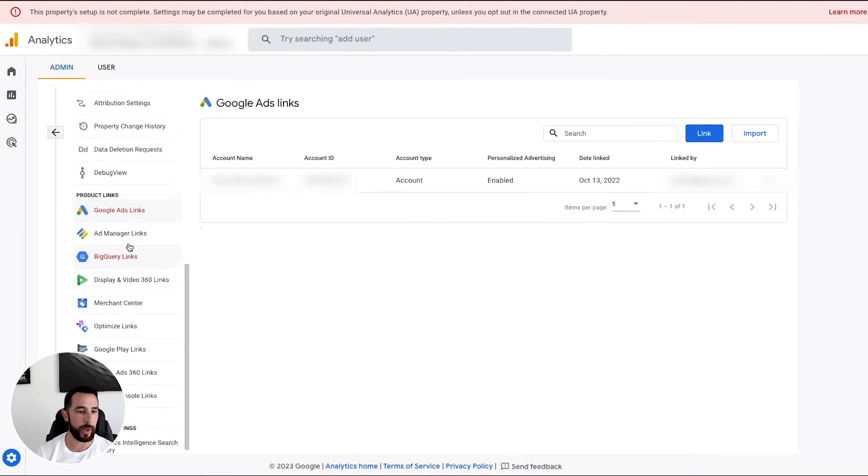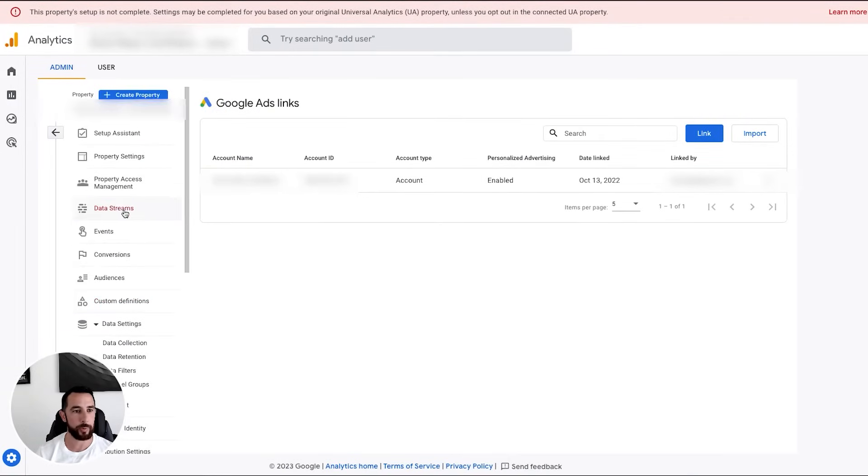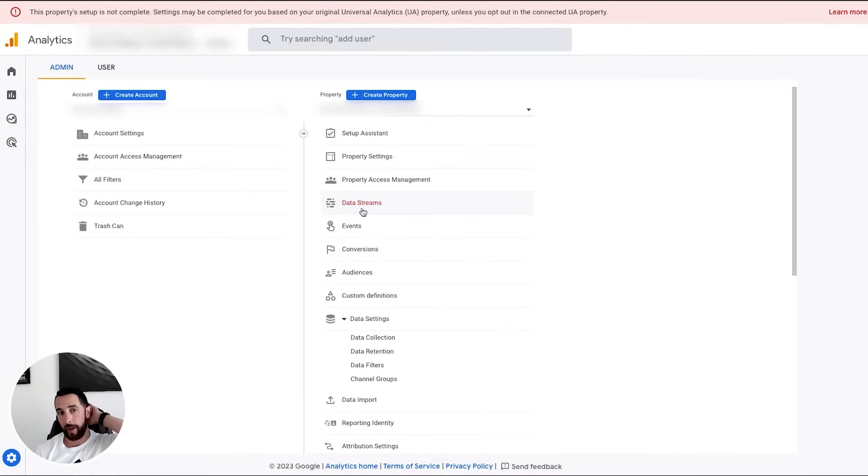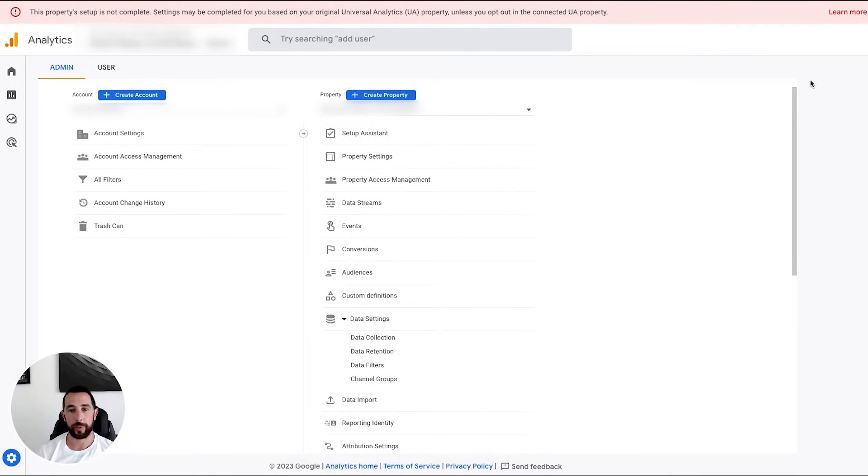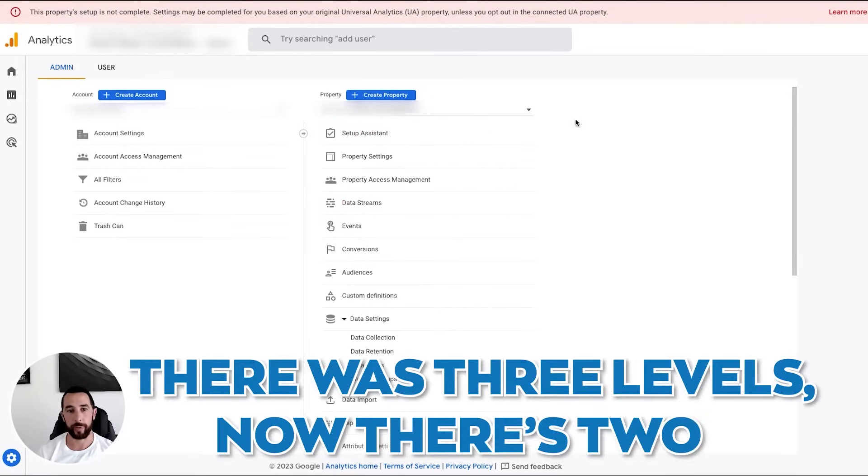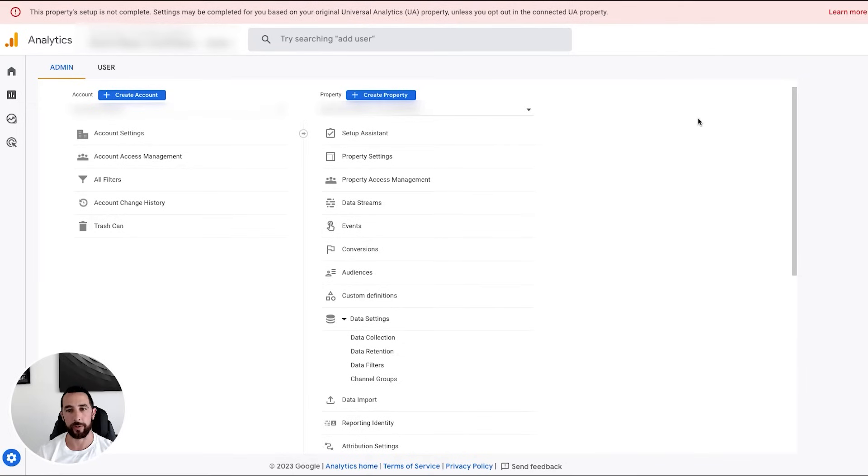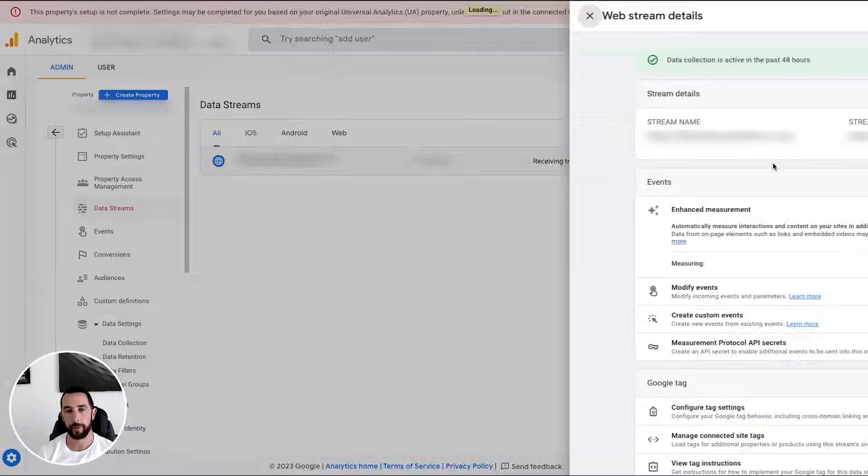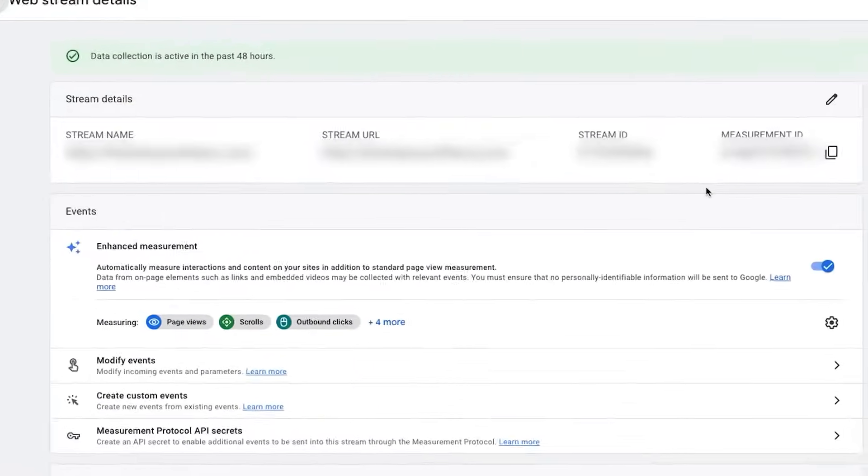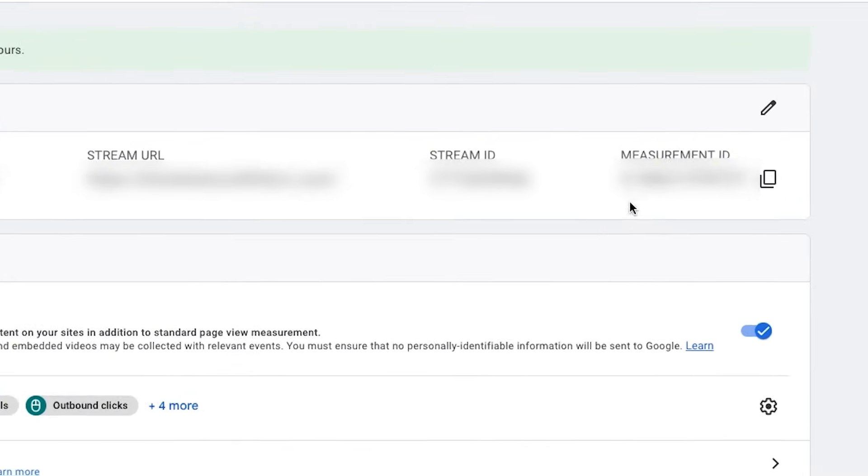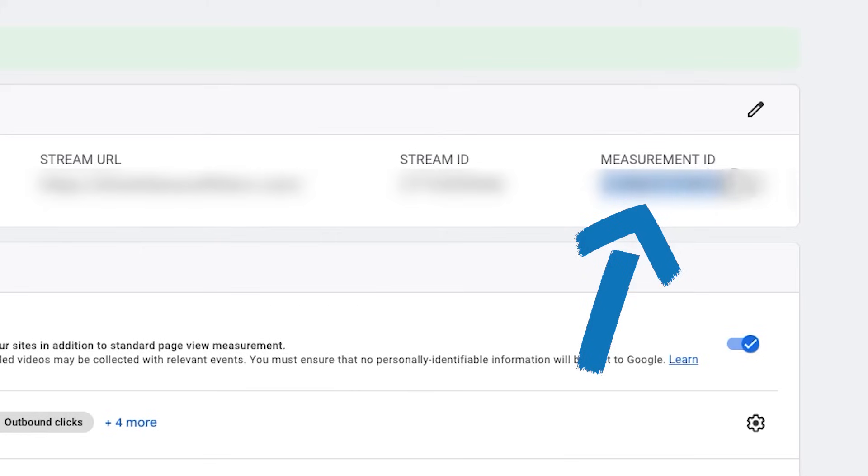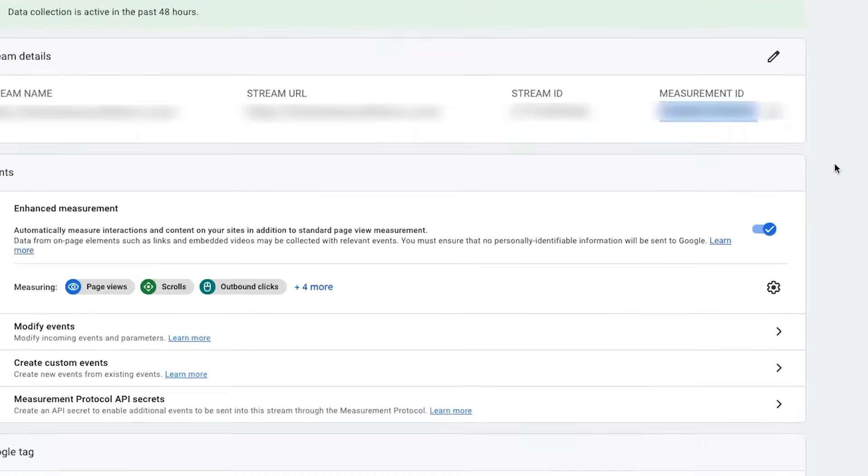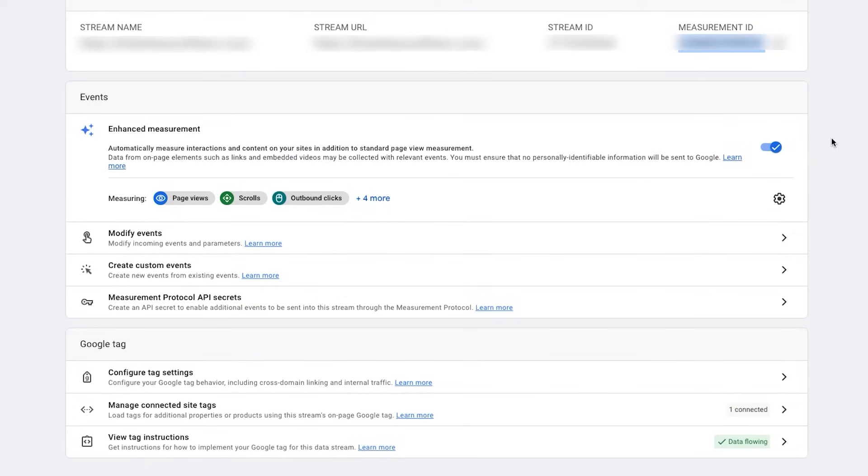So we'll move out of here. And then we'll look at data streams. So data streams is basically kind of like what views used to be for the old analytics. Like there was three levels. Now there's two. The third one was view. Data streams is kind of like the view. So right now, I'm going to this data stream, which is our website, the only one we have, and you're going to see this measurement ID. You're going to want to copy this measurement ID is what you have to give to Fair Harbor or plug into your Fair Harbor dashboard, which will show you in a minute. But before we do that, let's take a look at some of the settings you want to adjust here.